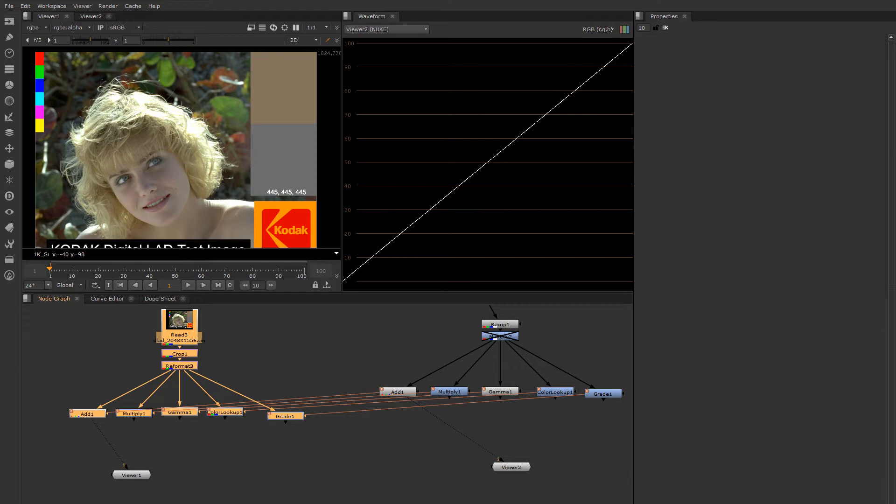The basis of compositing in any package is stacking all the available tools to create the desired result. In Nuke that means nodes. So let's look at some of the basic color manipulation nodes.